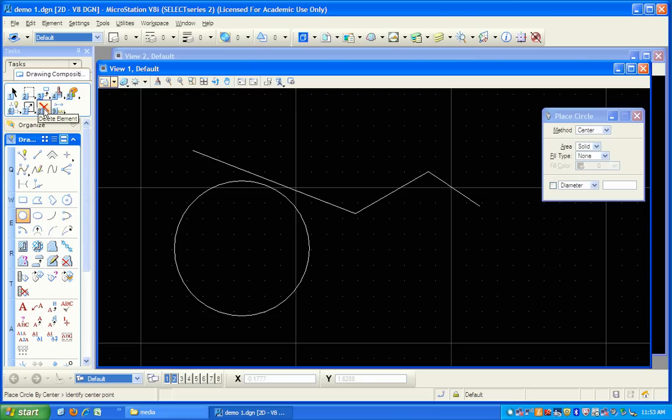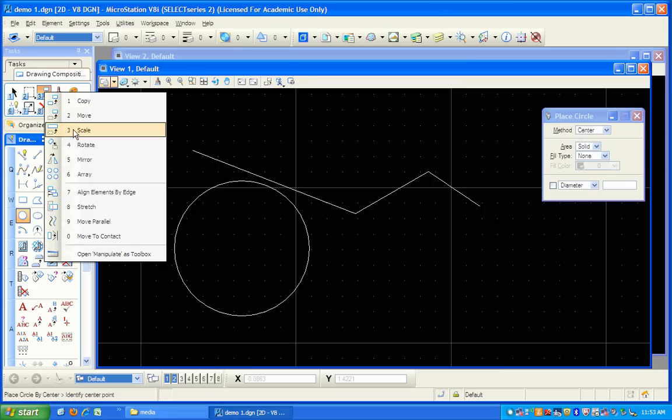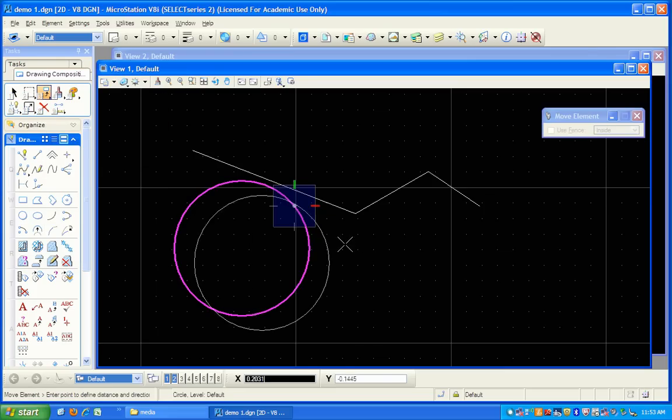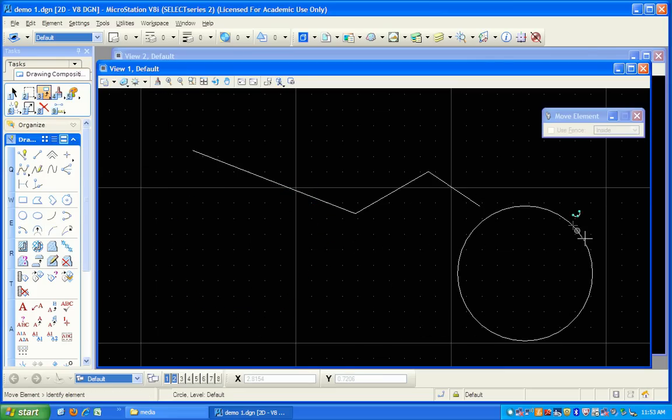I can also move them, move them around if I want to. Nothing, no big deal. We're going to be reviewing all of these tools later on.